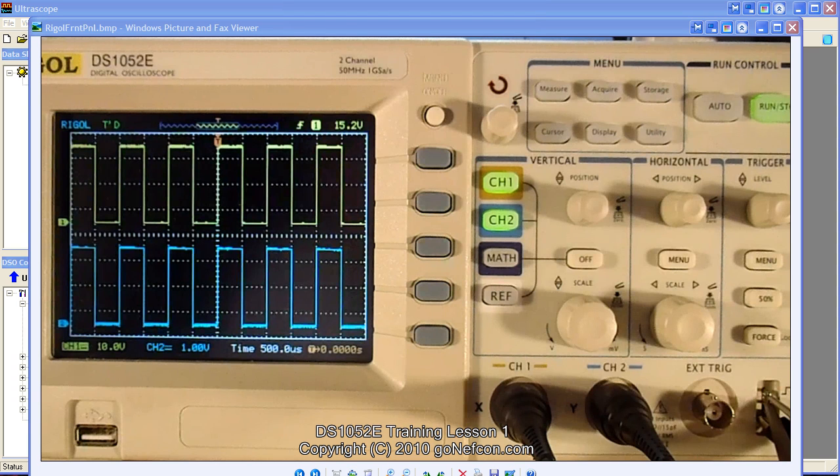Hi there and welcome to our Rigol DS1052E training series. On the screen here we have a picture of the oscilloscope. It's an upright shot so you can see the details.